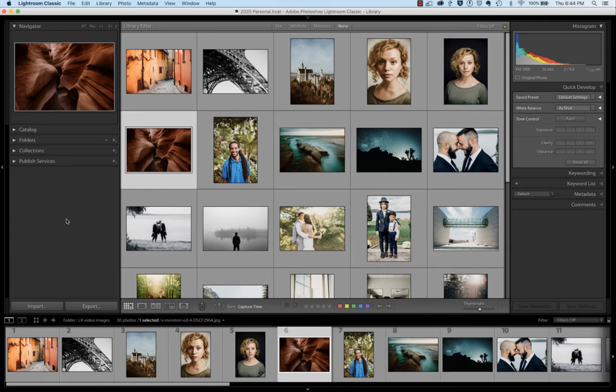Now many of you will be familiar with the Lightroom Classic app. However, to sync your presets you are going to want to be using the Lightroom CC app.